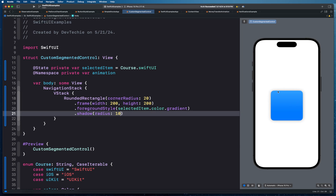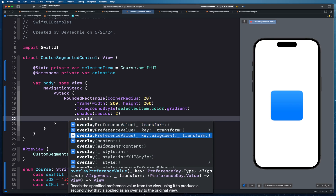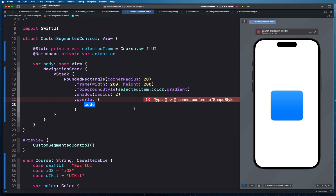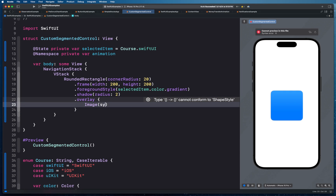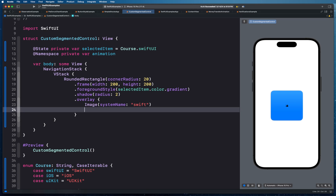We'll set an overlay with a trailing closure containing an Image from SF Symbols — using the system name 'swift'. The image is too small by default, so instead of using the resizable modifier, we'll apply the font modifier and set the system font size to 92 points, making it close to 100 since the rounded rectangle is 200 by 200.